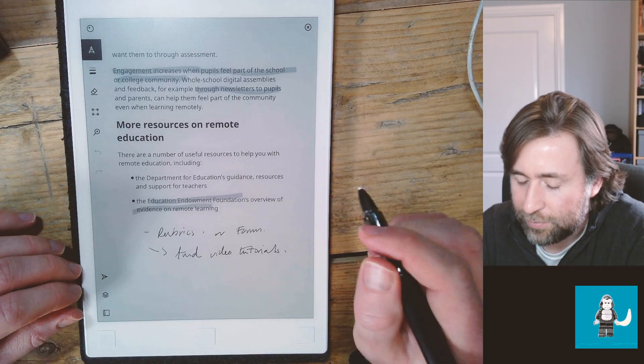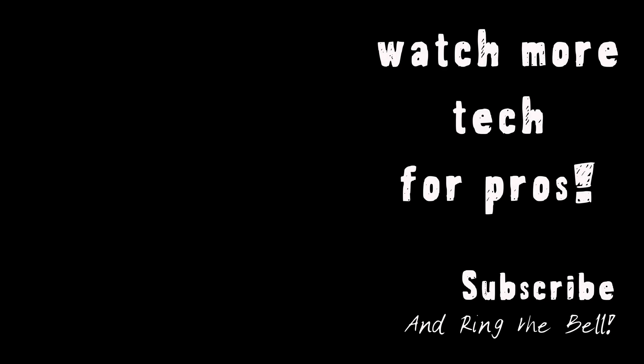I hope that was useful. If you've got any more questions about using your Remarkable, drop them in the comments section below.